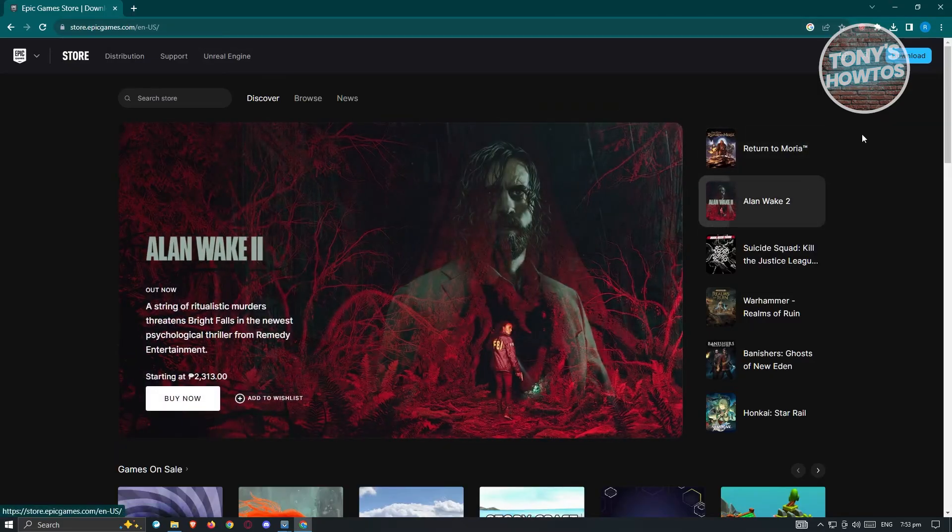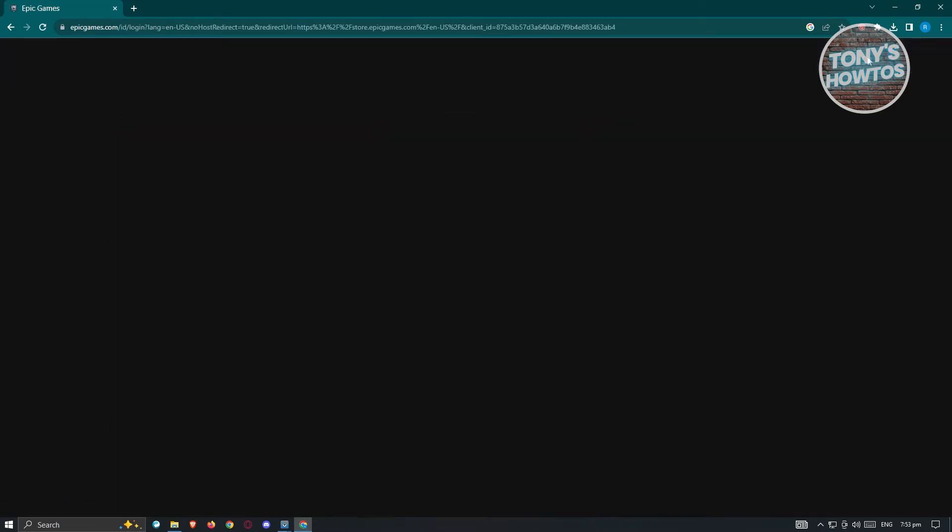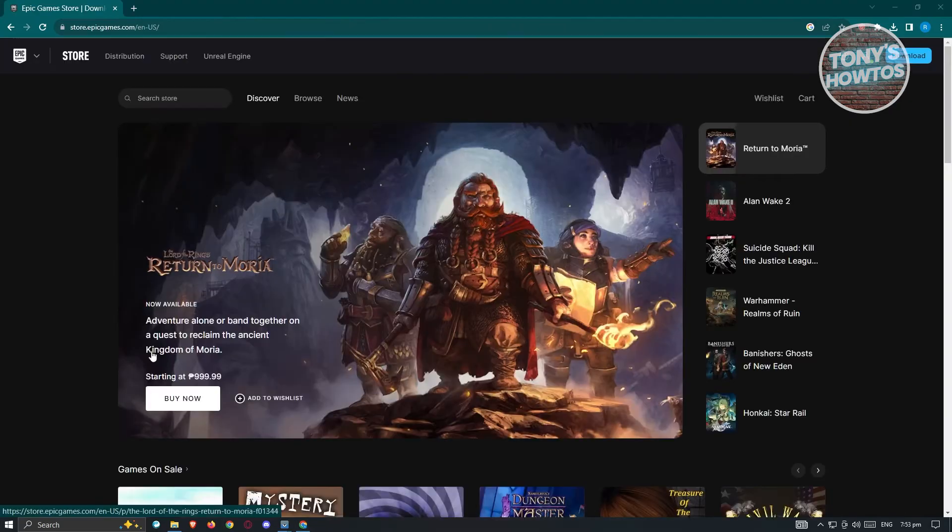Now once in here, what we need to do next is we need to click on the profile icon that you see at the top right there. And from here, what we need to do is just basically log in into our account. So go ahead, enter your email address and proceed on entering your password and log in.